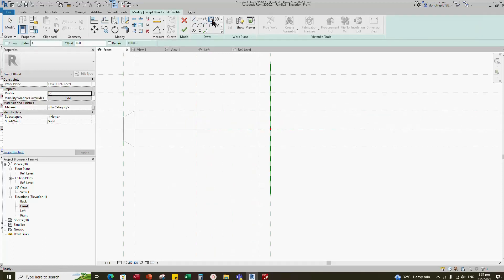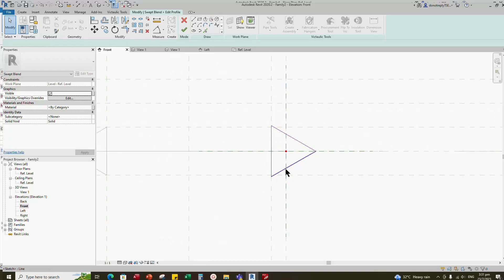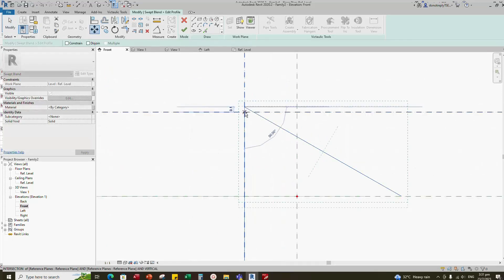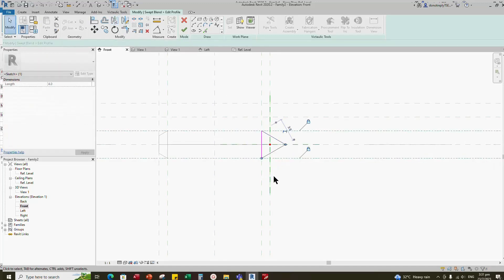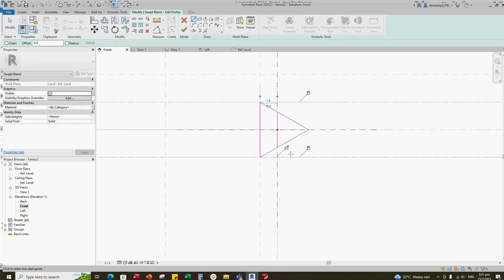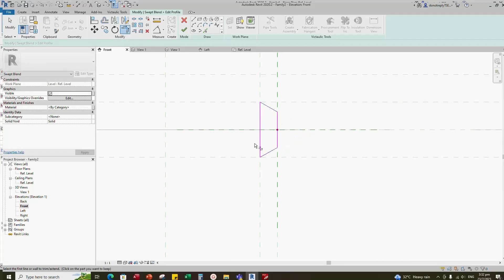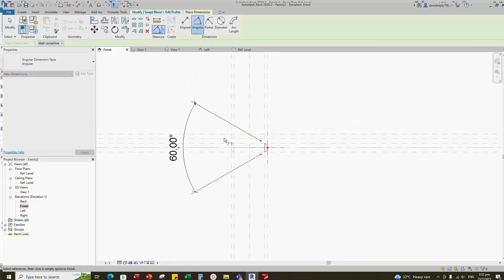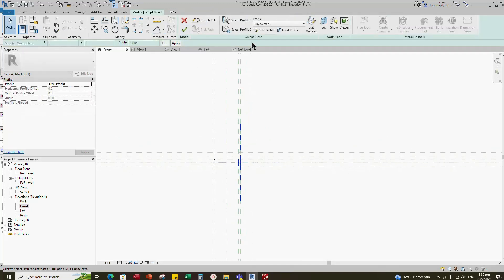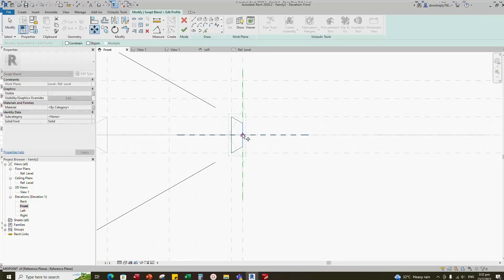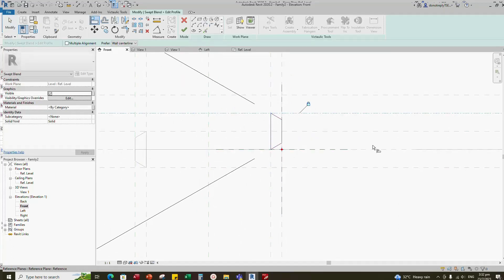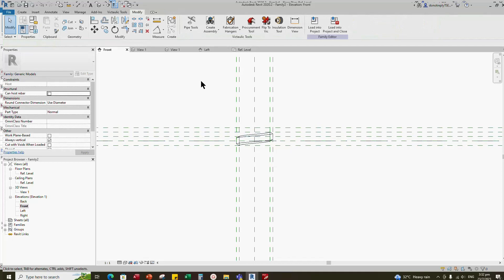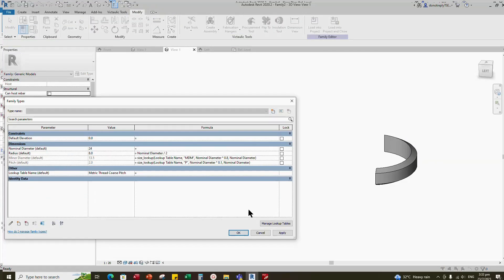Select profile 2 and edit the profile. Select the polygon and draw a triangle. Move the triangle to the reference line. Align to the reference line and lock it. Select the triangle line and mirror to the upper side. Sketch a vertical line and lock it. Trim to vertical line. Insert an angle dimension and lock it. Complete profile 2. Edit profile 2 and move the triangle to the upper pitch reference line, remove the constraint, align to reference line and lock it. Finish profile 2. Go to 3D view, check and test the nominal diameter.